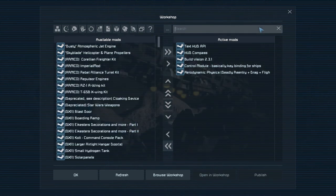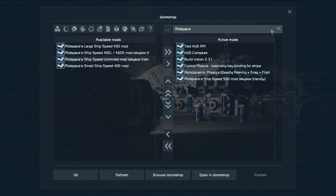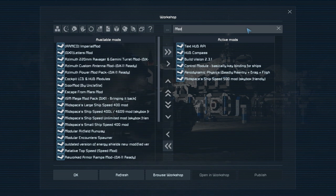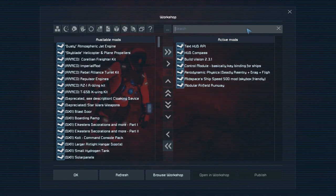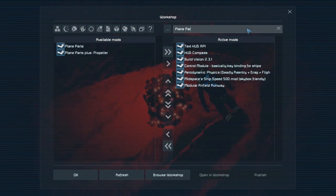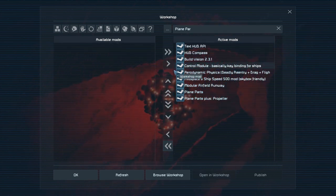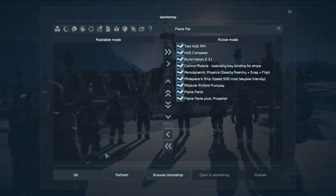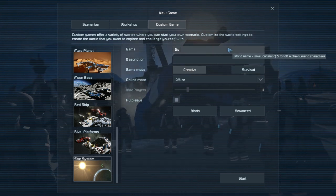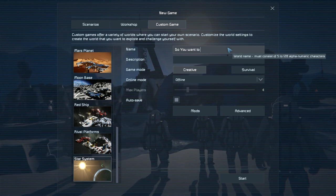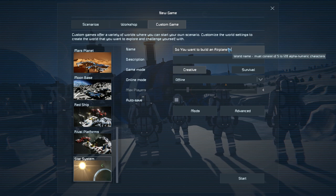Aerodynamic Physics is the mod that actually adds aerodynamics to the game. I generally use the speed mod at 500 meters per second max for a little more utility. Modular Airfield Runway is optional - just for near-indestructible runways. You'll want Plane Parts, and I throw in Plane Parts Plus for the propeller. Those are all the mods except for one - a script called Easy Automation version 2.0. All of these will be linked in the description.